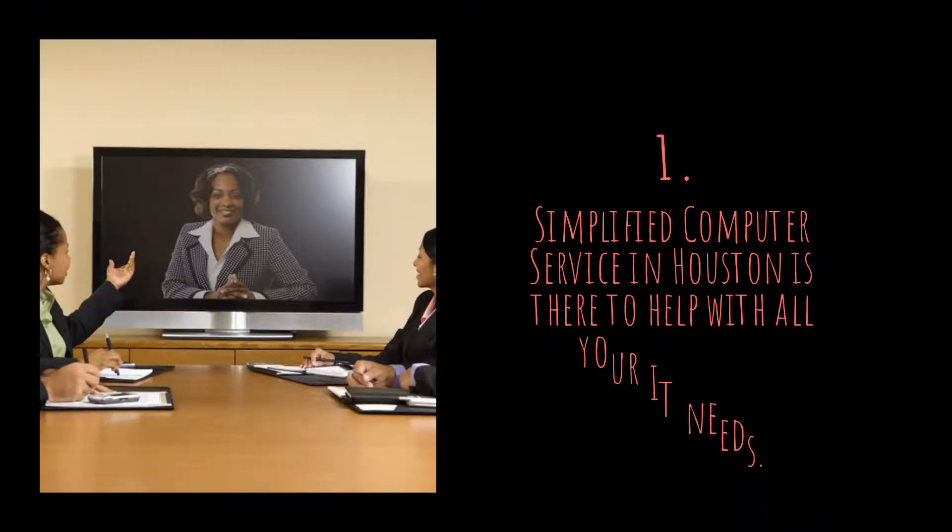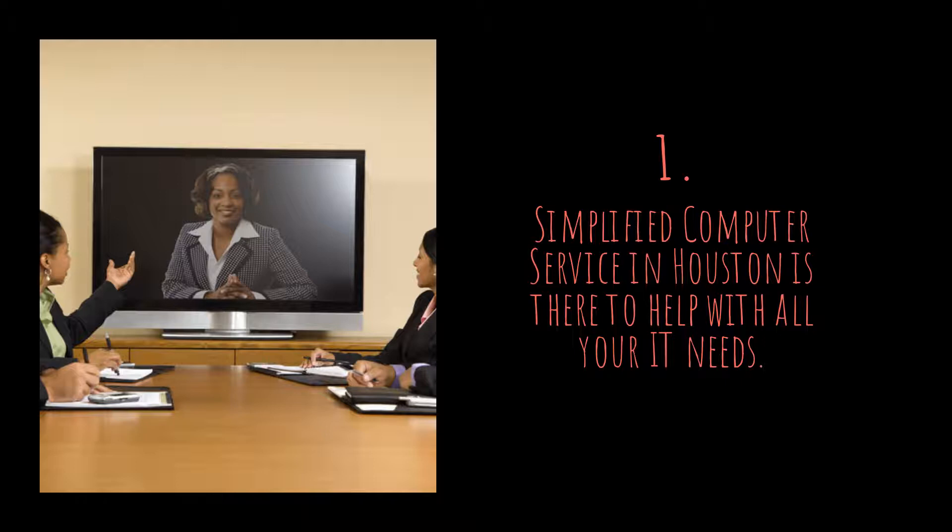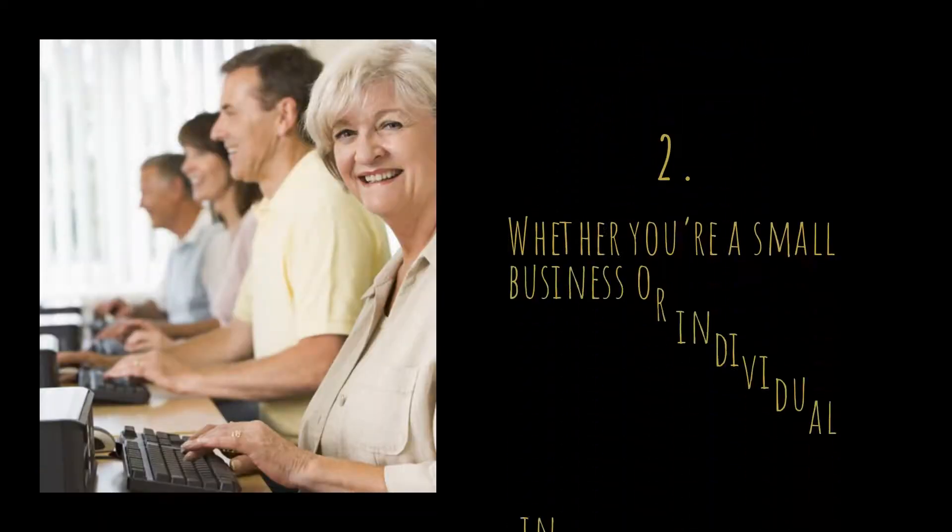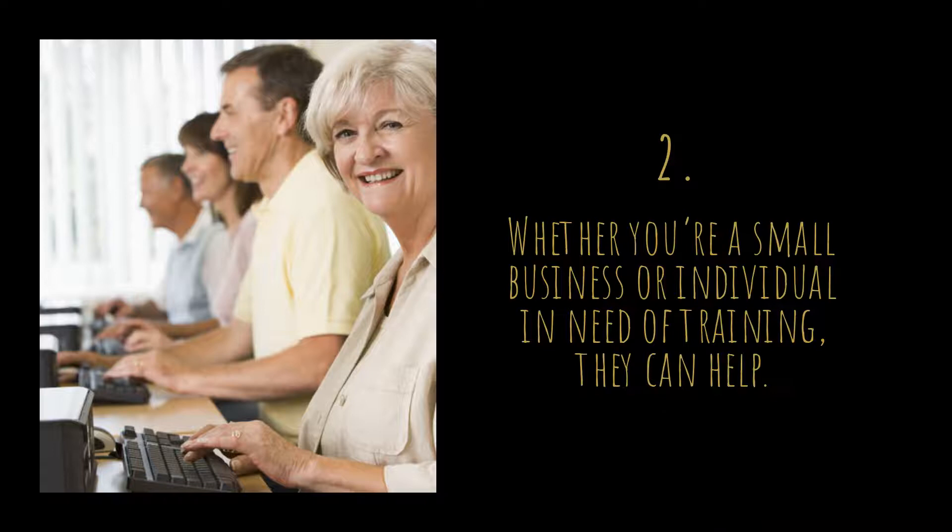Simplified Computer Service in Houston is there to help with all your IT needs. Whether you're a small business or individual in need of training, they can help.